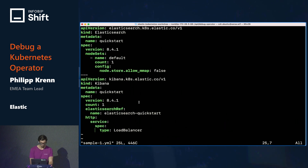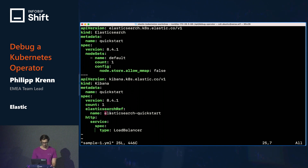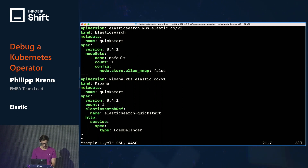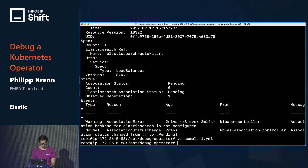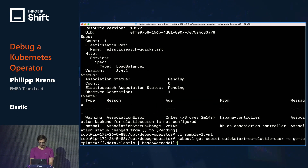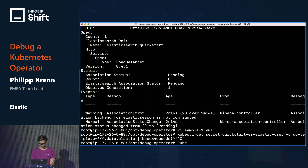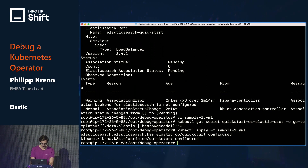Looking at this, that's not exactly true because the association is there. The problem is I have a misnaming issue — I said connect to the Elasticsearch "quickstart" instance, but my Elasticsearch instance is just called "quickstart." So those two don't match up. The fix is I need to make sure those names match. Let me quickly fix that — now the two names match. We'll do a kubectl apply sample one and apply that configuration.